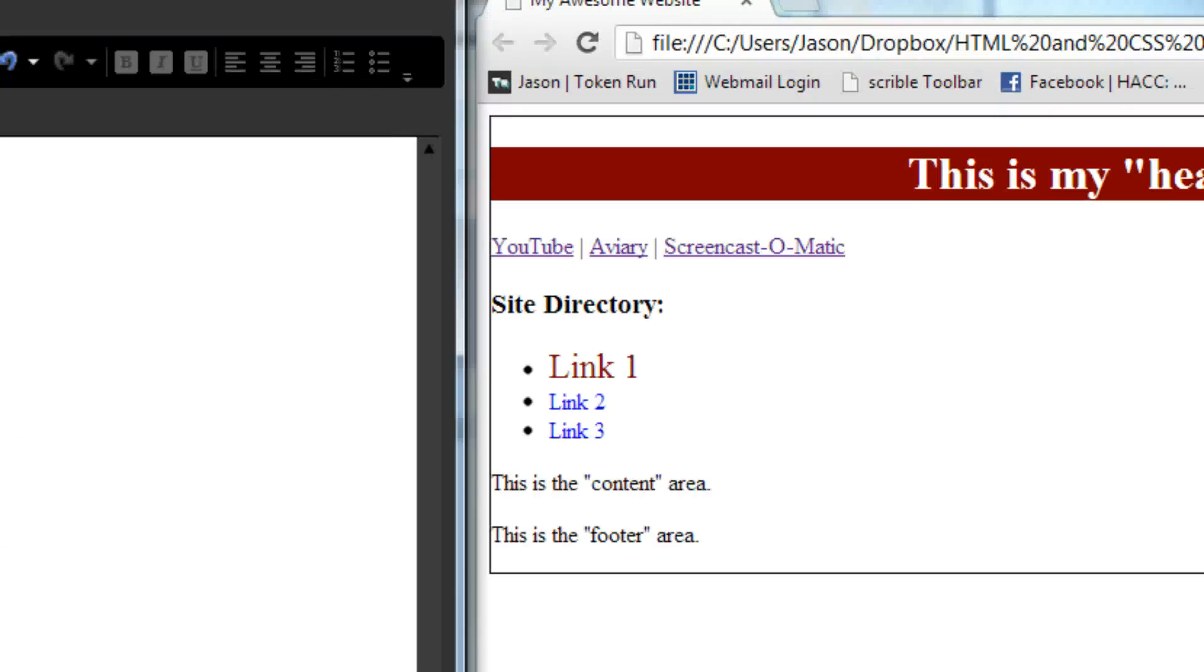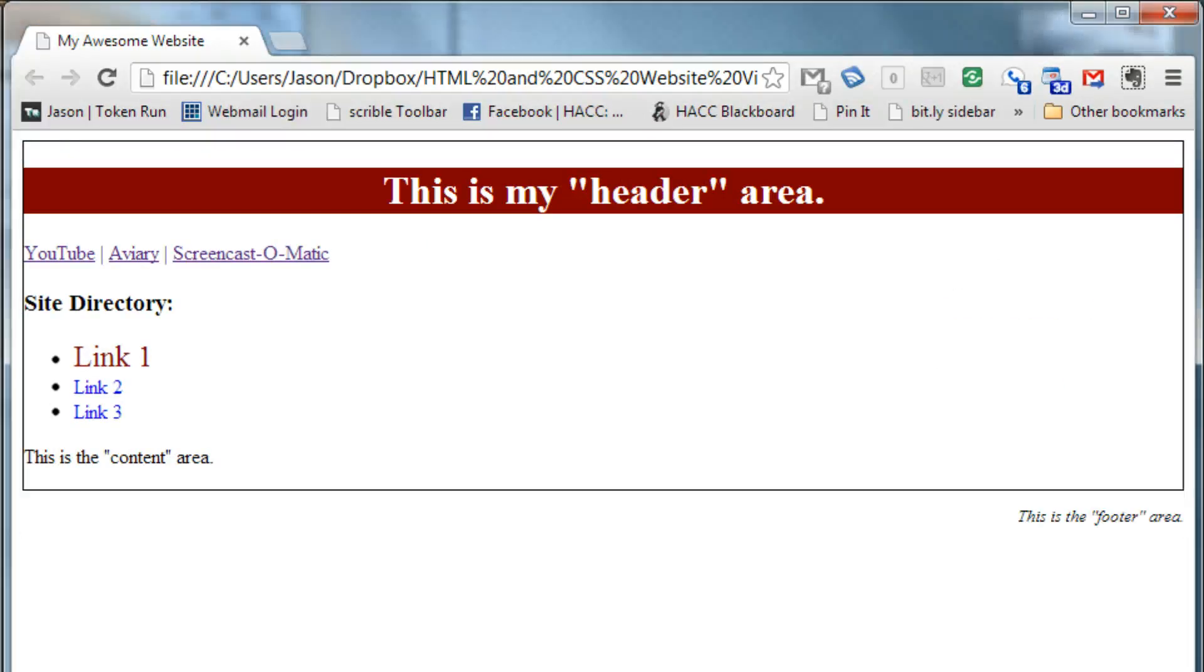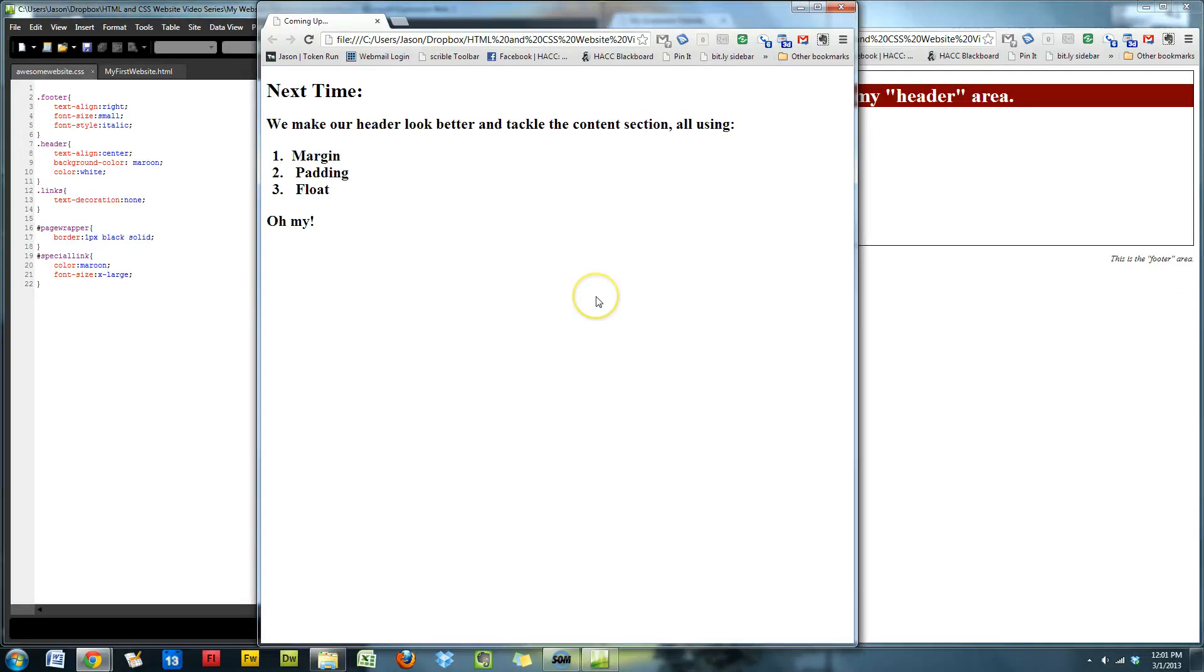Save the work, refresh the browser. Now we've got a border around our page, a header that stands out from the rest, and a footer just waiting to be replaced with your copyright information. Next time, we'll start tackling that mess inside our content area, and introduce even more CSS styling options. Margin, padding, and float. See you then.